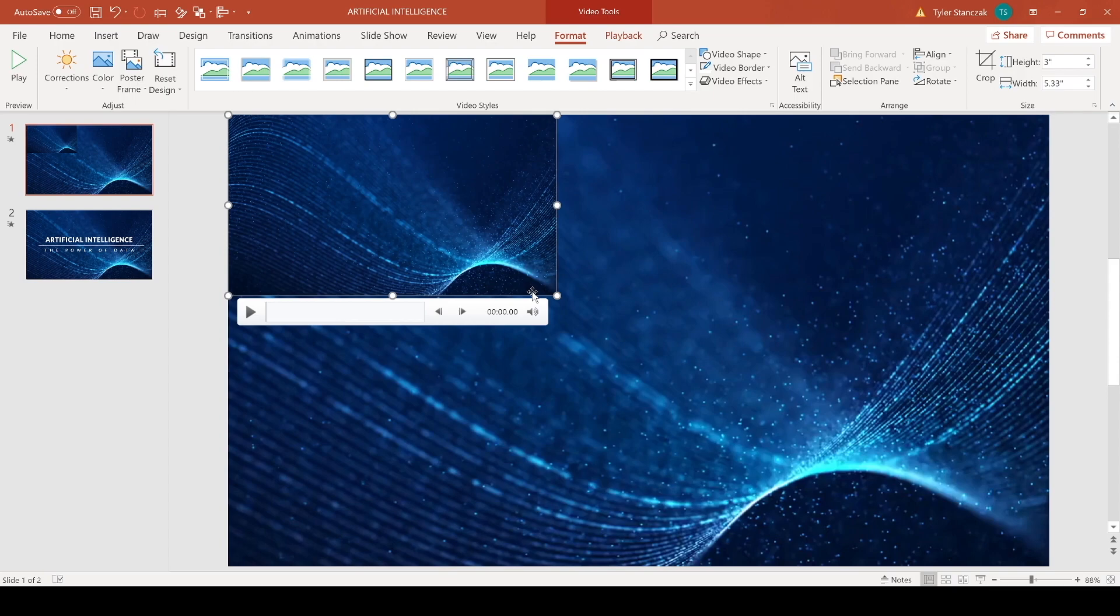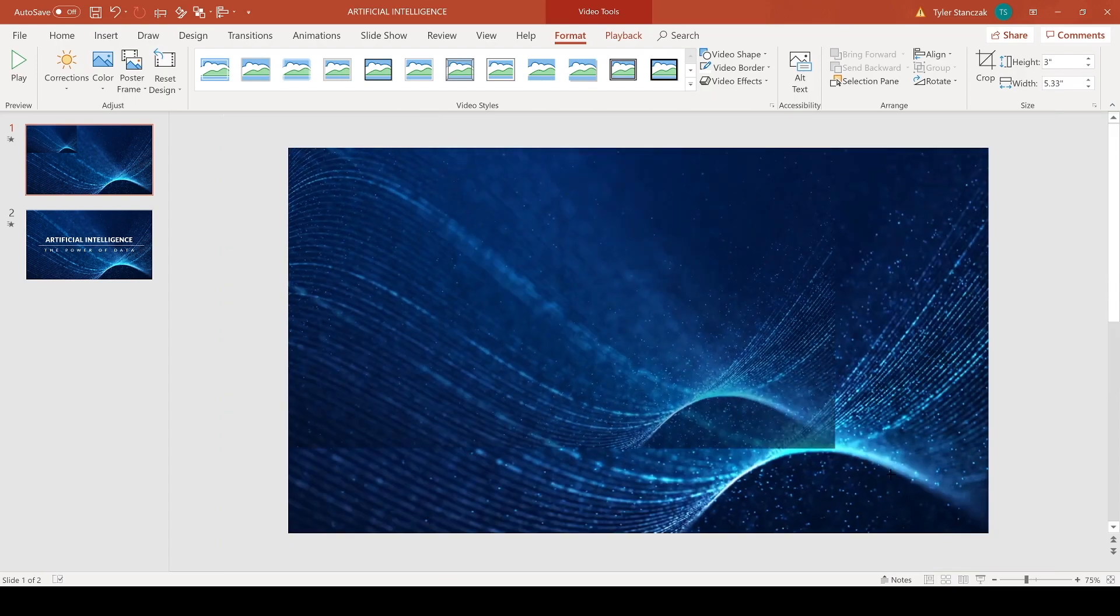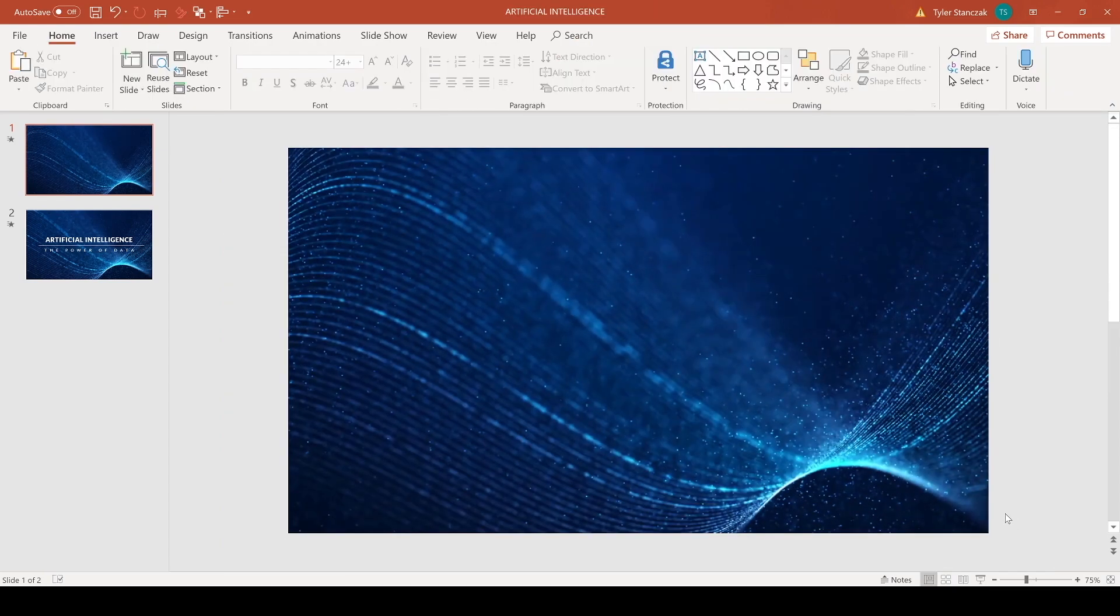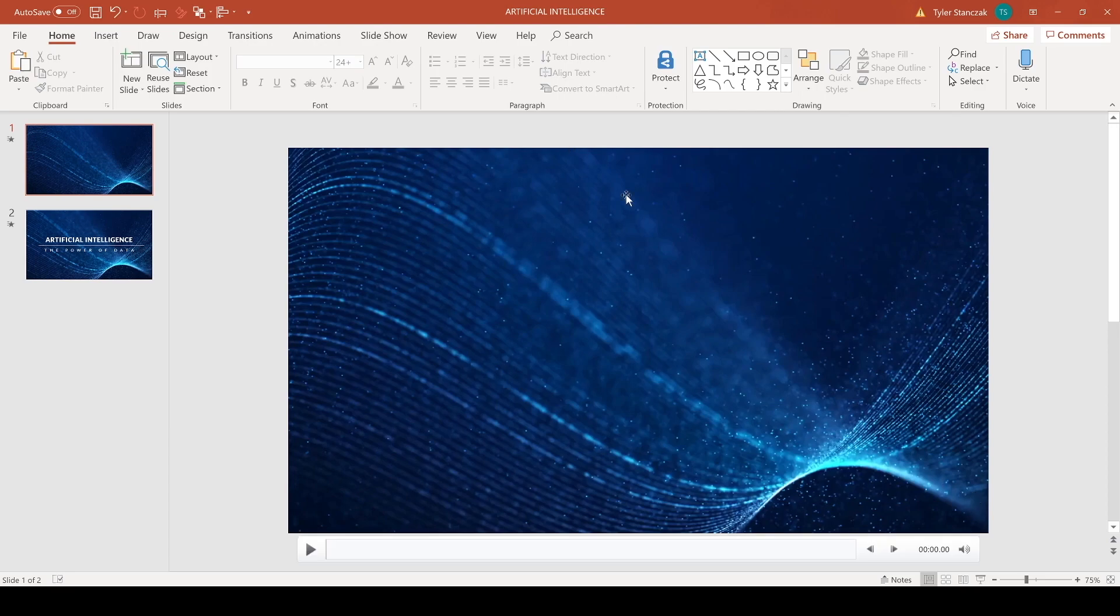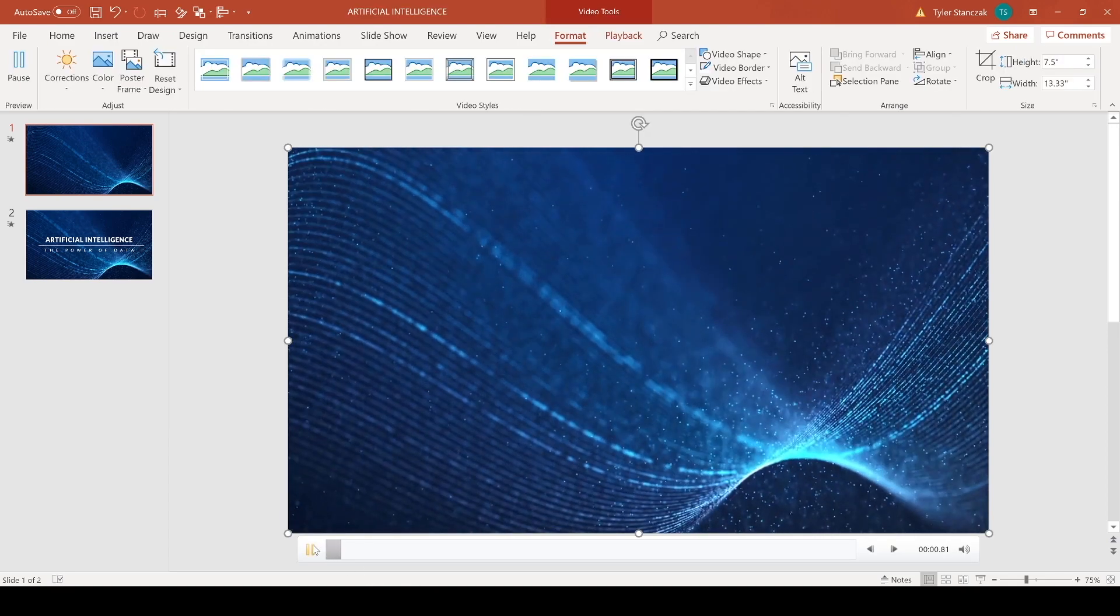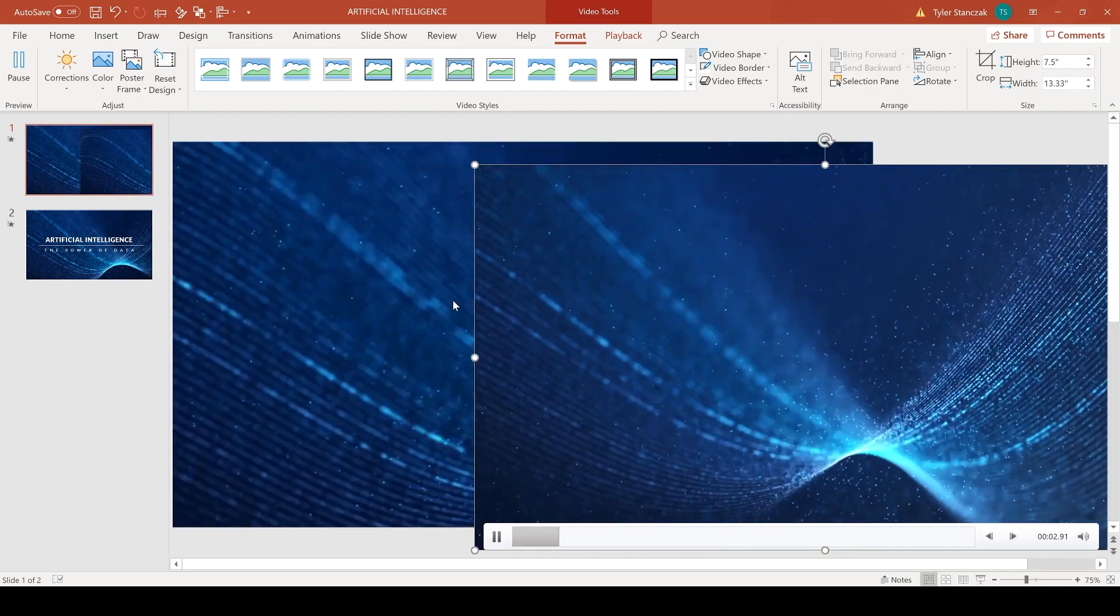And then hold down Shift and drag it all the way to the right so that fills up the whole entire presentation. And now when I play this it's gonna play the same exact video that I had in this background.